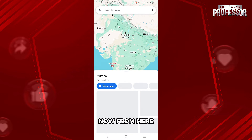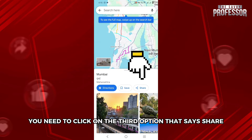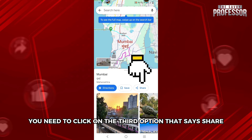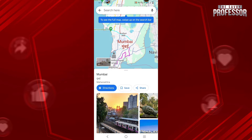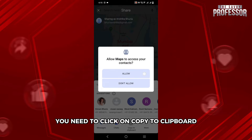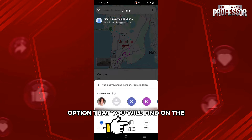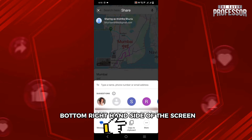Now, from here, you need to click on this third option that says Share. Right after that, you need to click on the Copy to Clipboard option that you will find on the bottom right hand side of the screen.